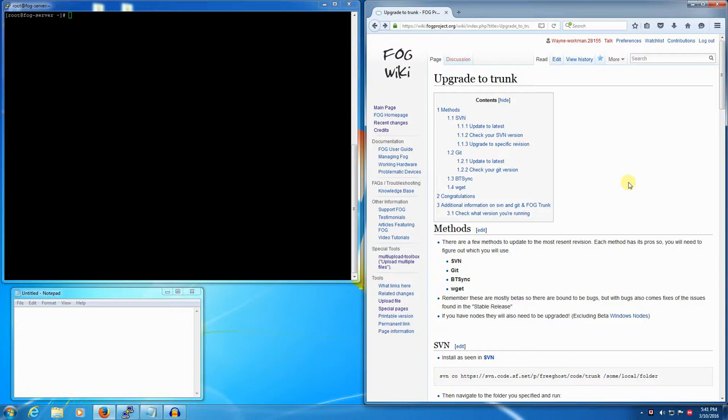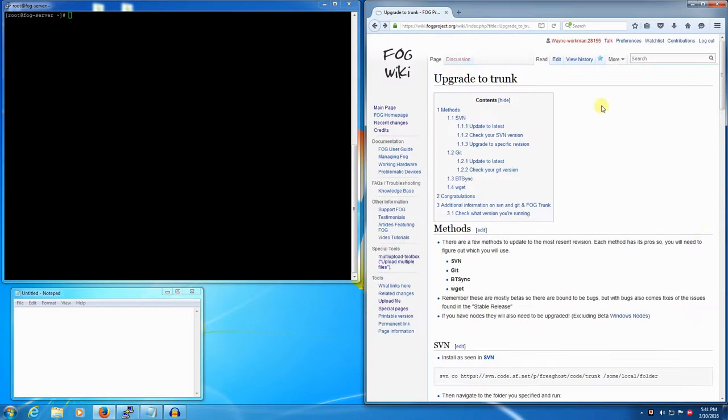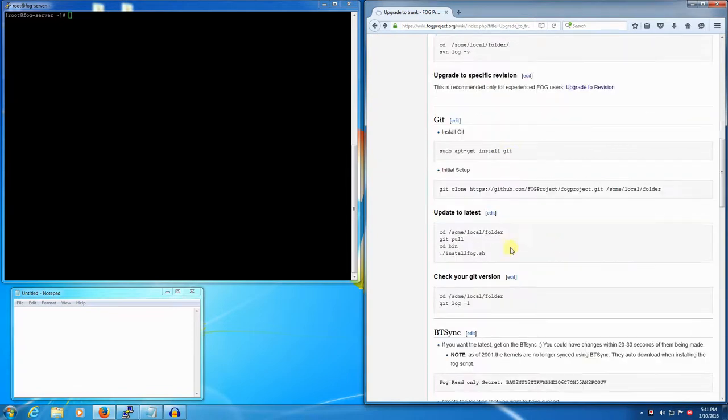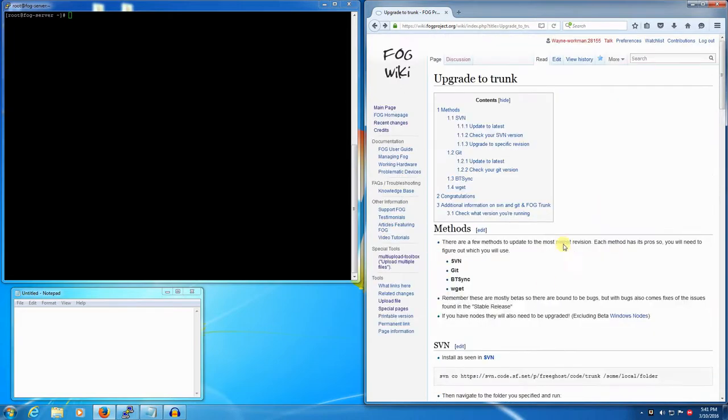In this video we are going to grab the latest version of FOG trunk, which is the developmental version of FOG. By no means officially stable or a release of any sort, it's just the trunk version, the bleeding edge if you will.